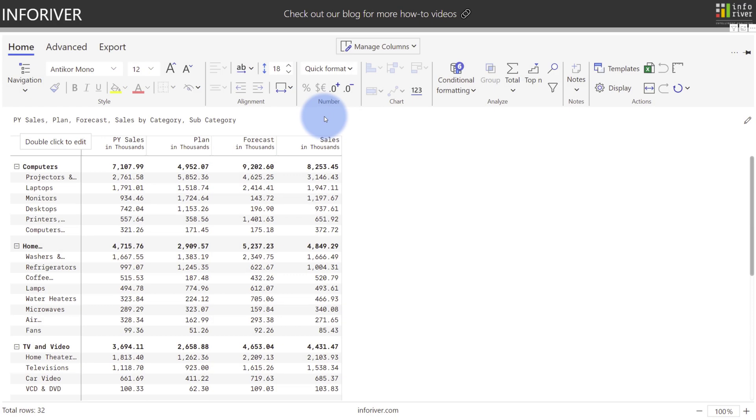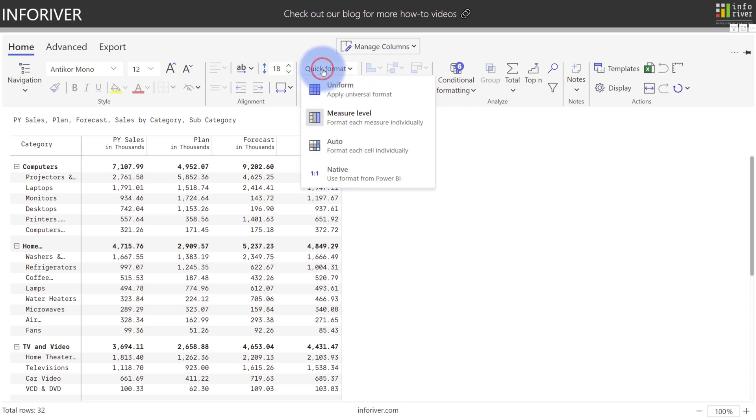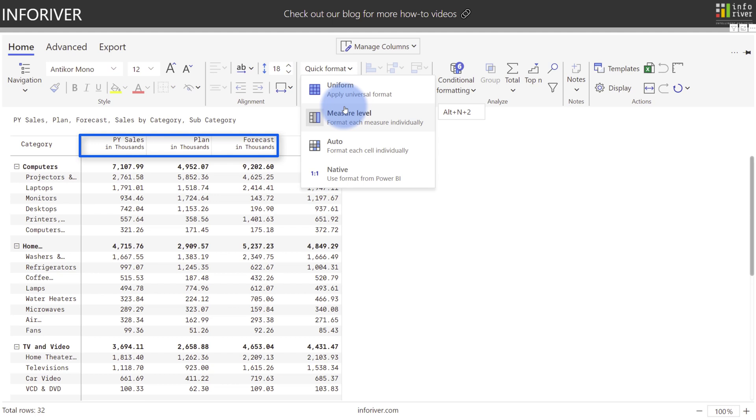To start with, we're going to talk about some of the quick format options. By default, the calculations will be formatted at the measure level, meaning that each measure will get formatted individually. Currently, all of our calculations are being formatted at the thousands level, as you can see in the column header.